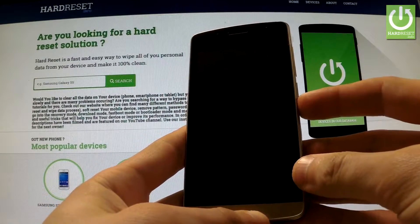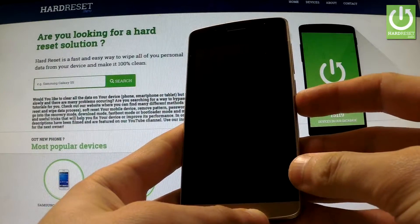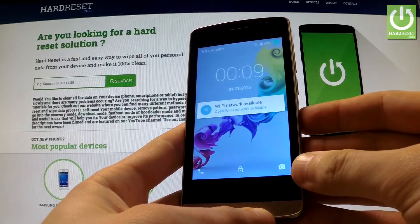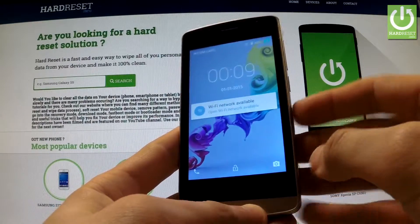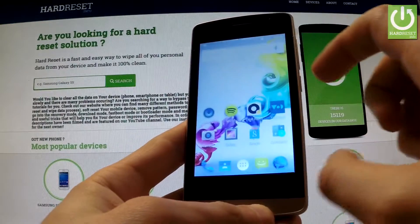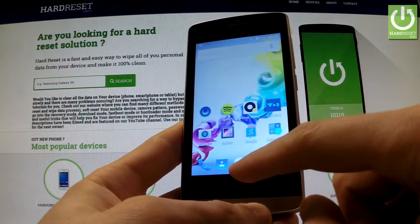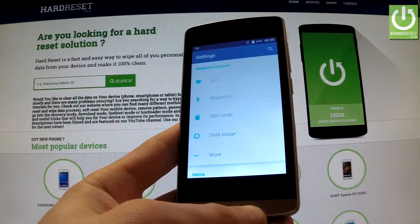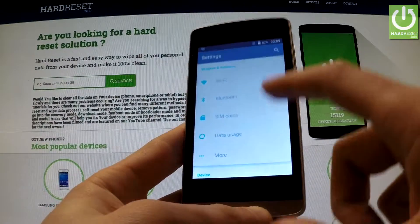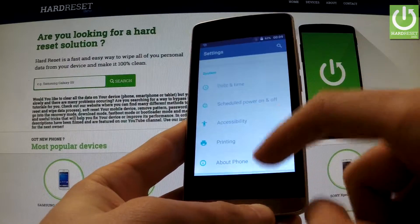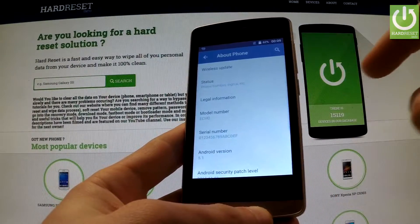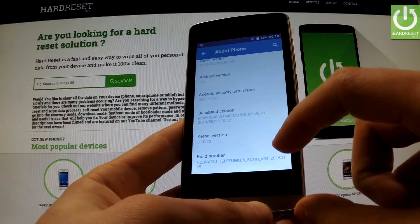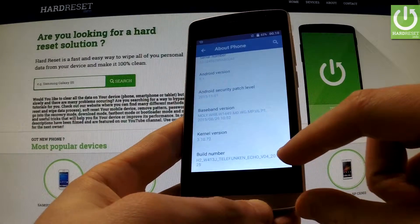Here I have the Telefunken ICO, and I'm going to show you how to enter the developer options on this device. First of all, unlock the screen, then tap the apps icon, find and select Settings, scroll down to the bottom of the list and choose About Phone, then scroll down again to find Build Number at the bottom of the page.